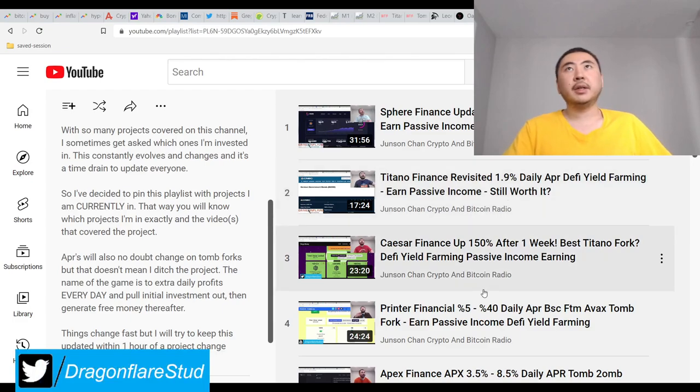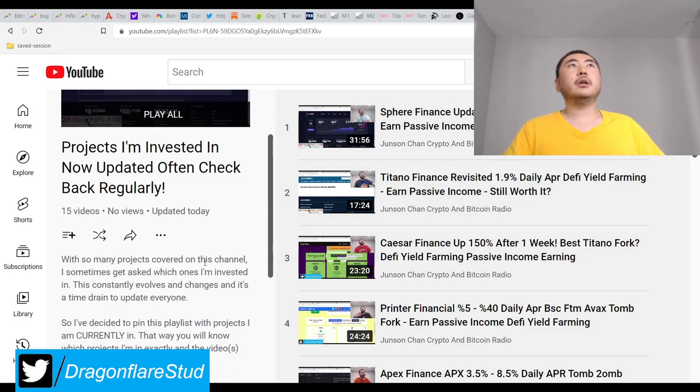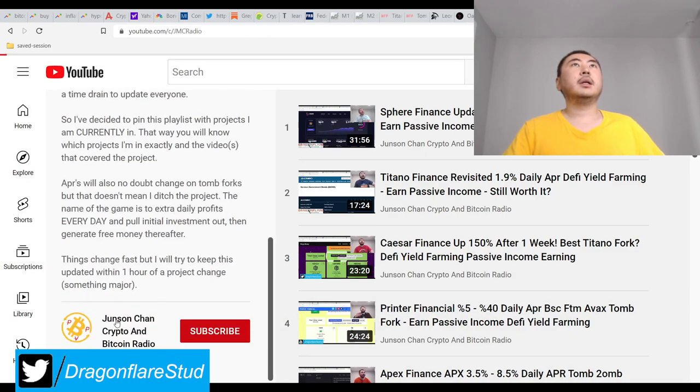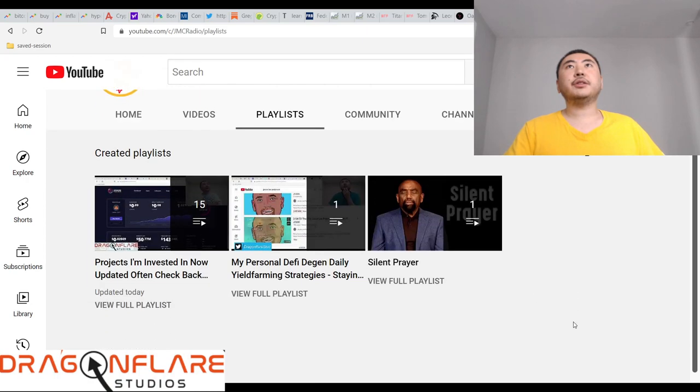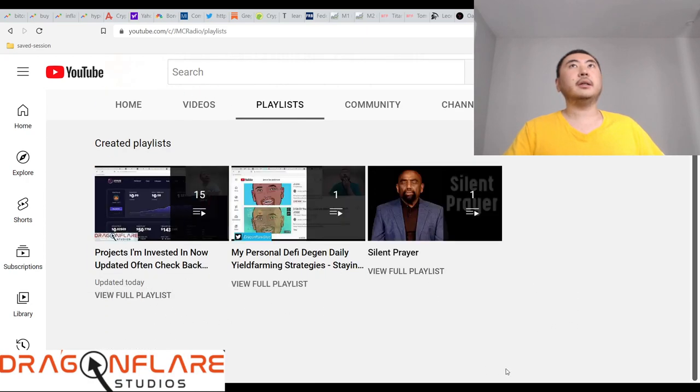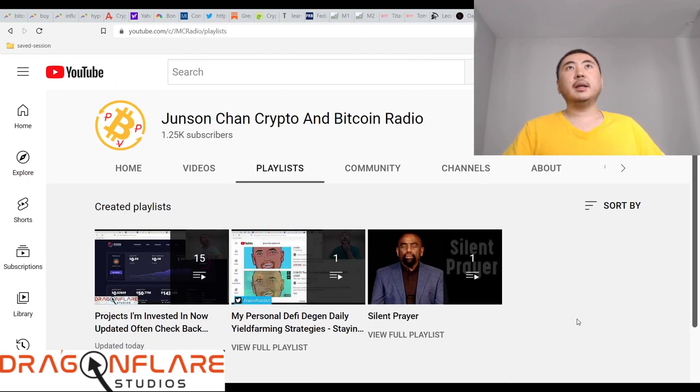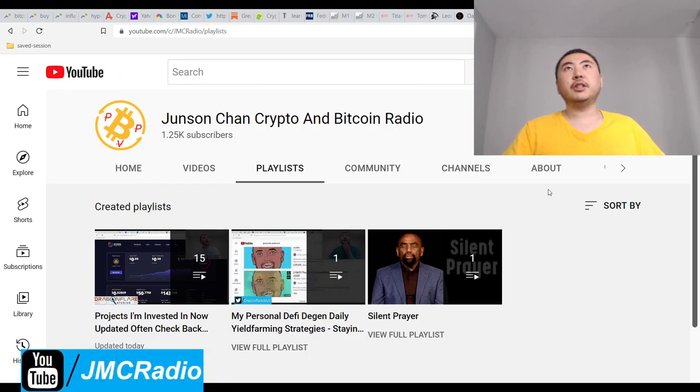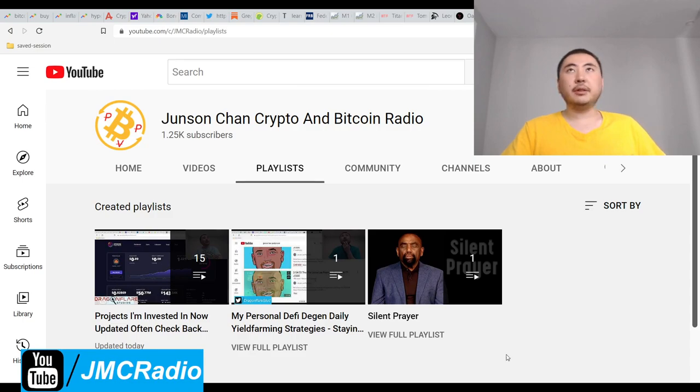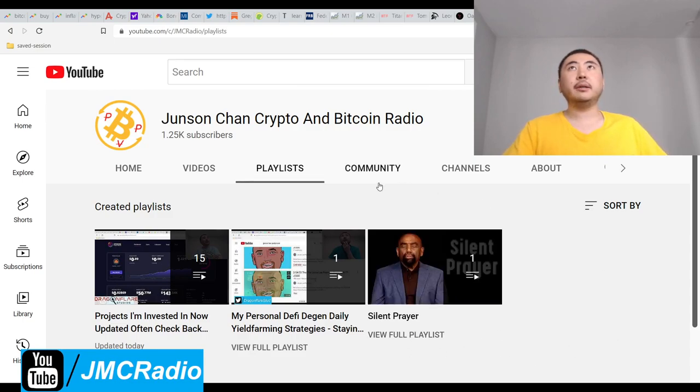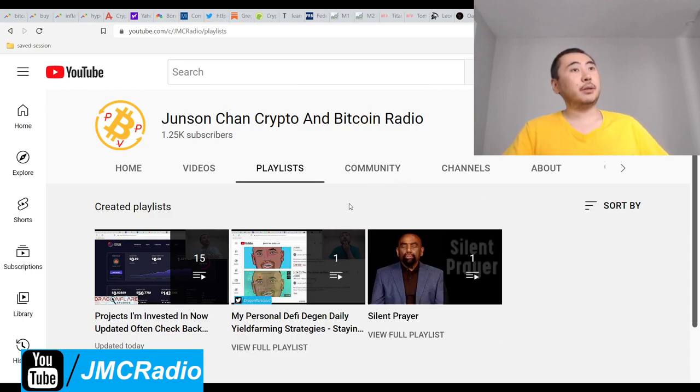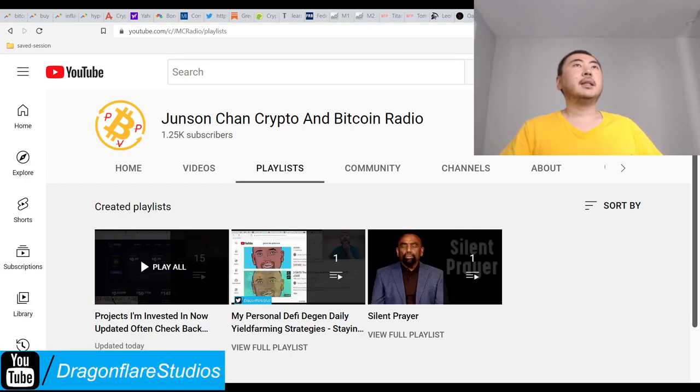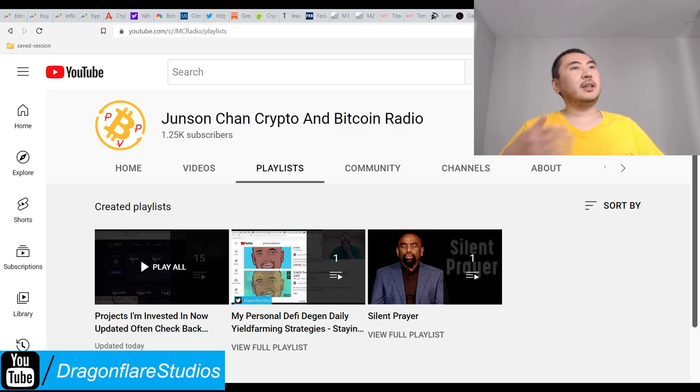If you look at my playlists now, it's actually very streamlined. Everything still works. You got my personal DeFi strategy, like how I personally do things, my style. Got the Silent Prayer which all of you probably need whether you realize it or not.